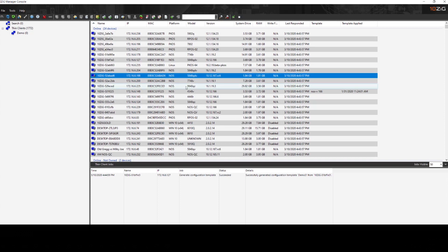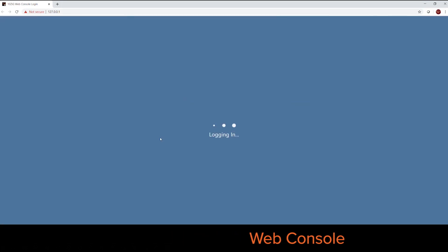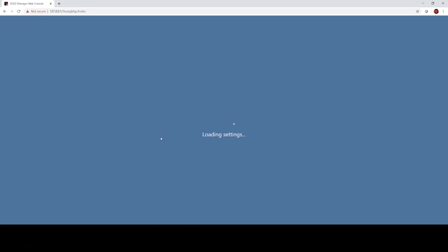Now if you installed it, the Tenzing Manager also comes with a web console. So we'll go ahead and log in and you'll see that it looks very similar to the standard MMC console that we were just working in.